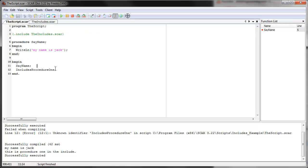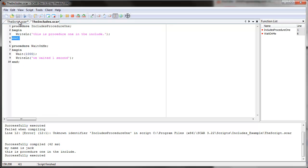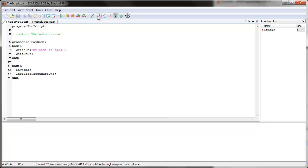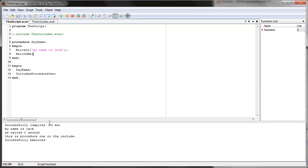And we can also use the other command — we can even use it inside of another procedure. For example, what about 'wait on me'? So let's add 'wait on me' right here. Now let's clear and run it. 'My name is Jack' — it waited one second — then it says 'we waited one second' — then it says 'this is procedure one in the include'.